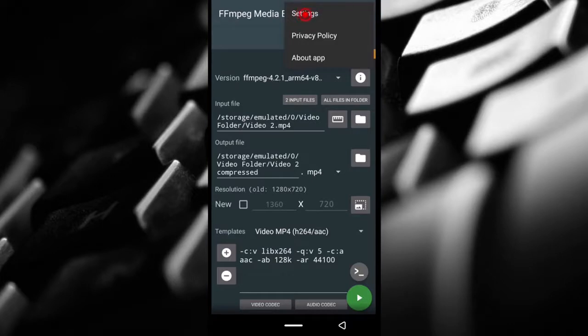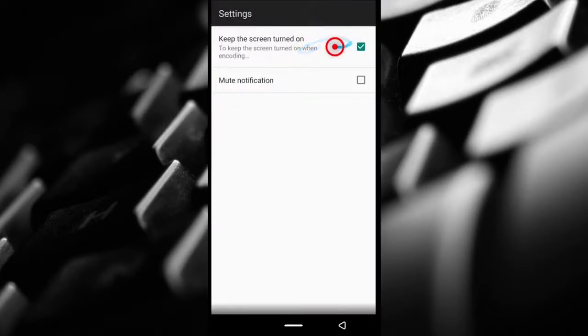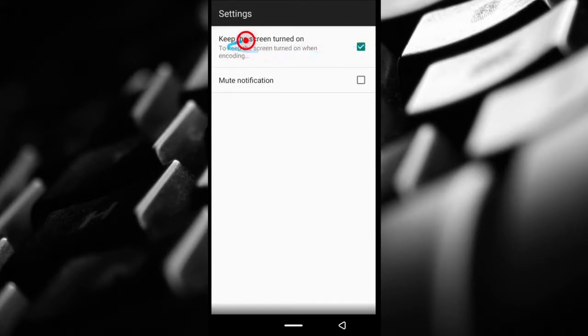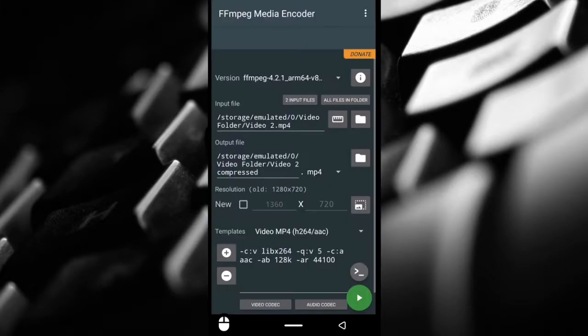Tap settings. I already did this, so check this box to keep the screen on so the phone doesn't die.